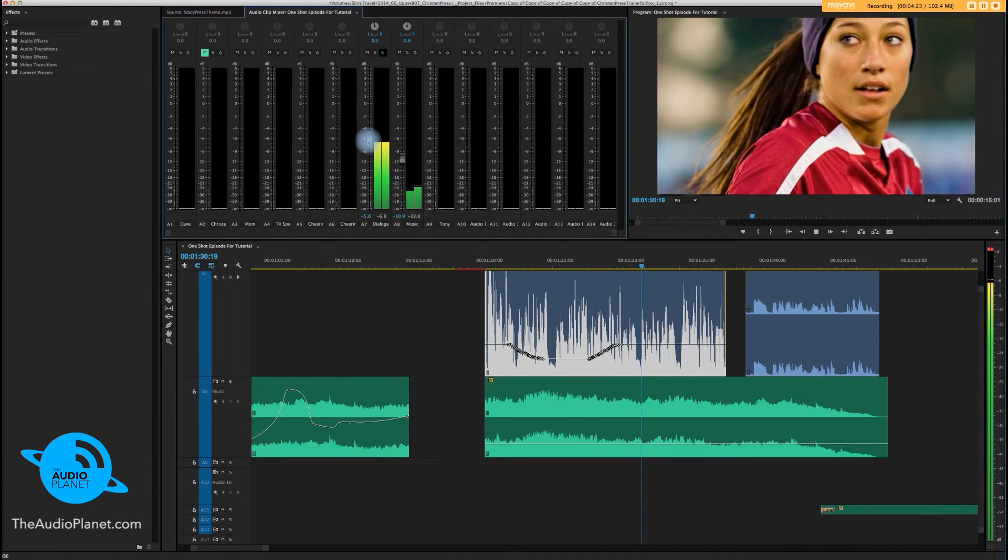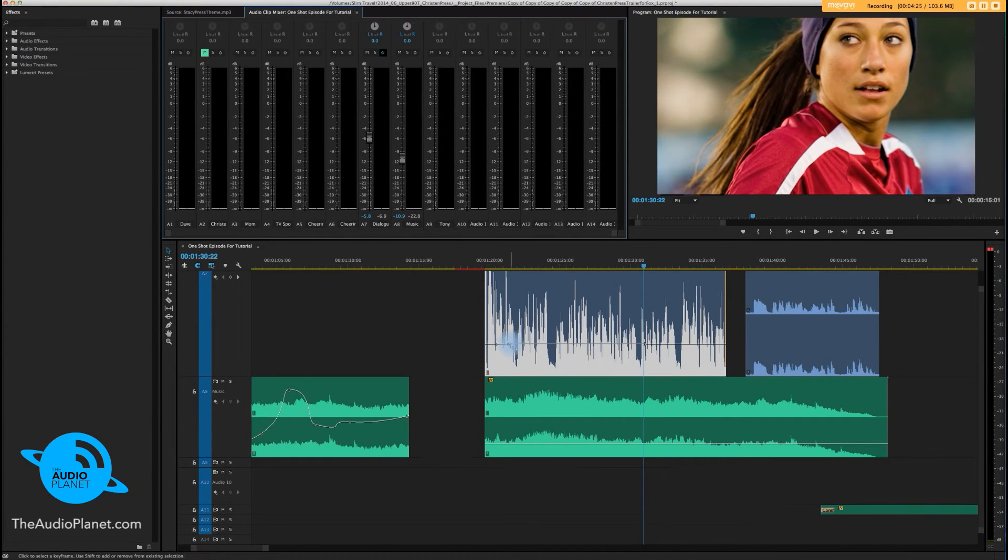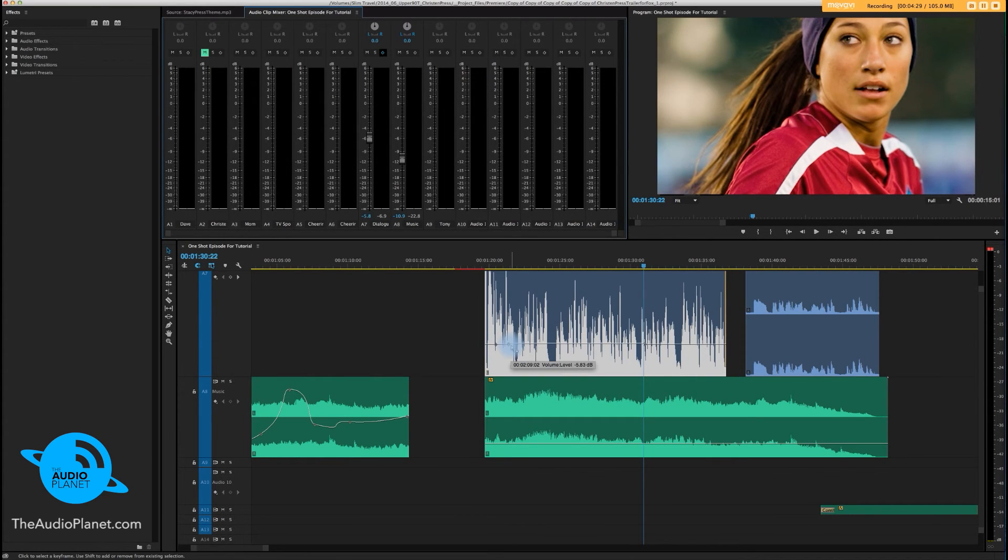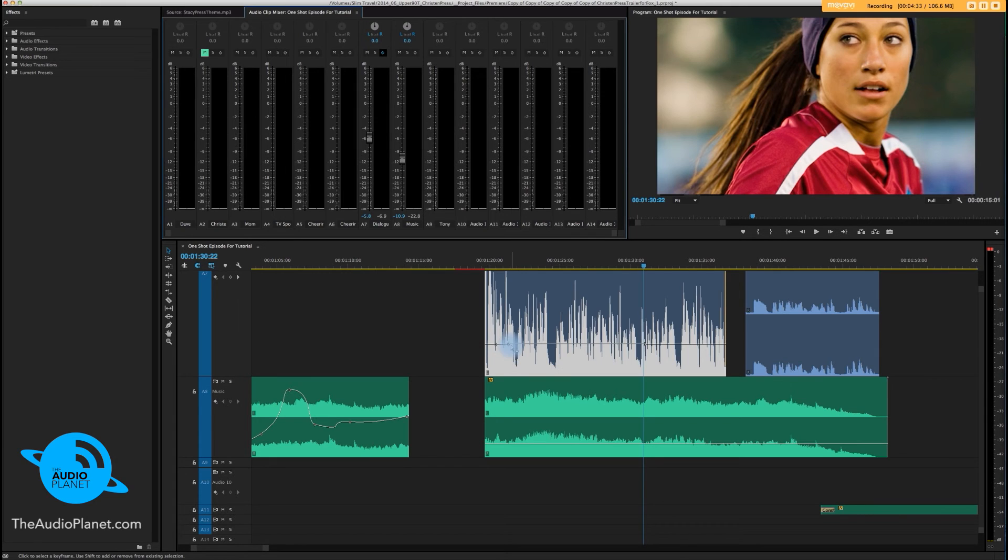Okay cool. So we just overwrote those keyframes. That's it. Steven Tackett, The Audio Planet. I'm out. Peace.